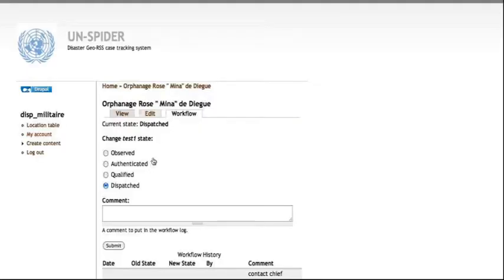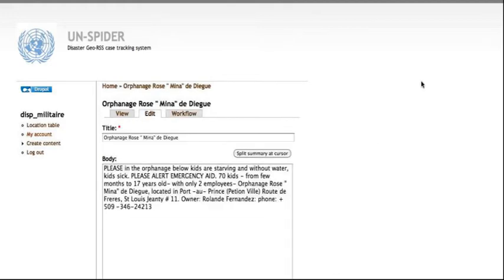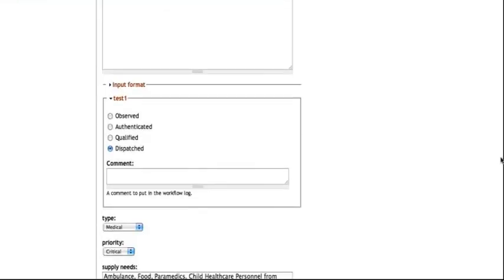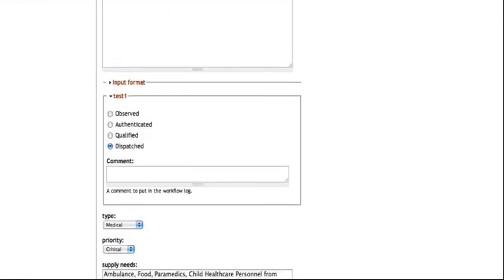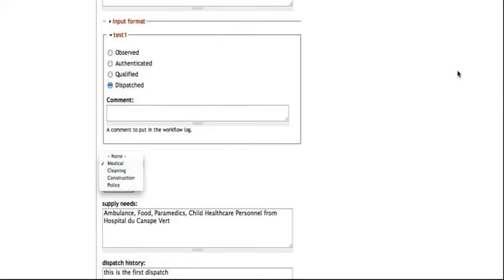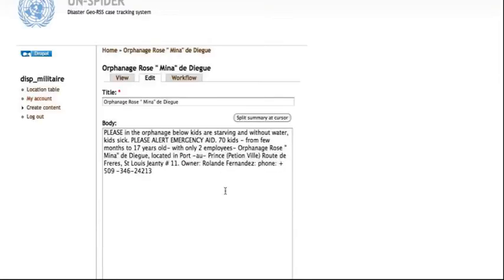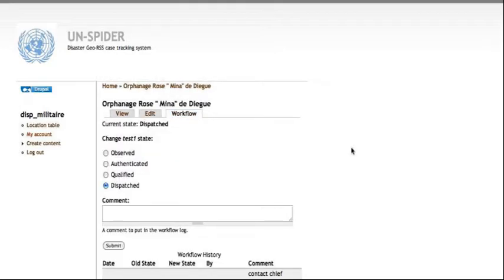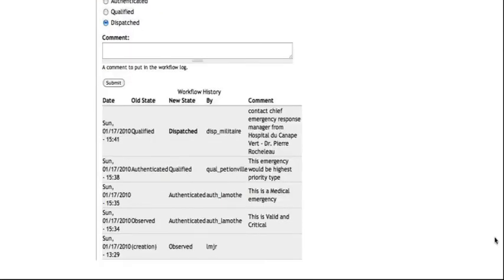In this case, it's obviously medical because, as we see, kids are starving and they are sick. So, he takes it forward and changes the status of the observed emergency request to authenticated.